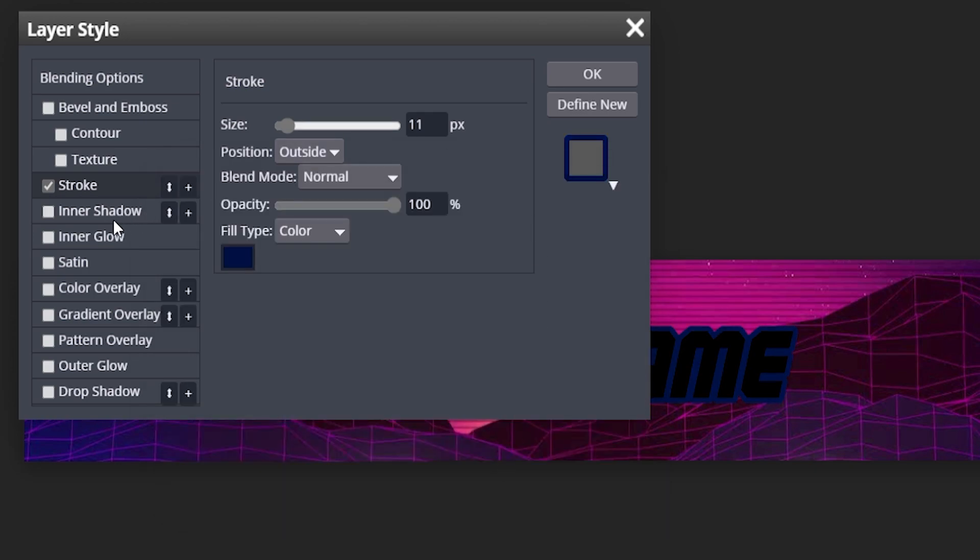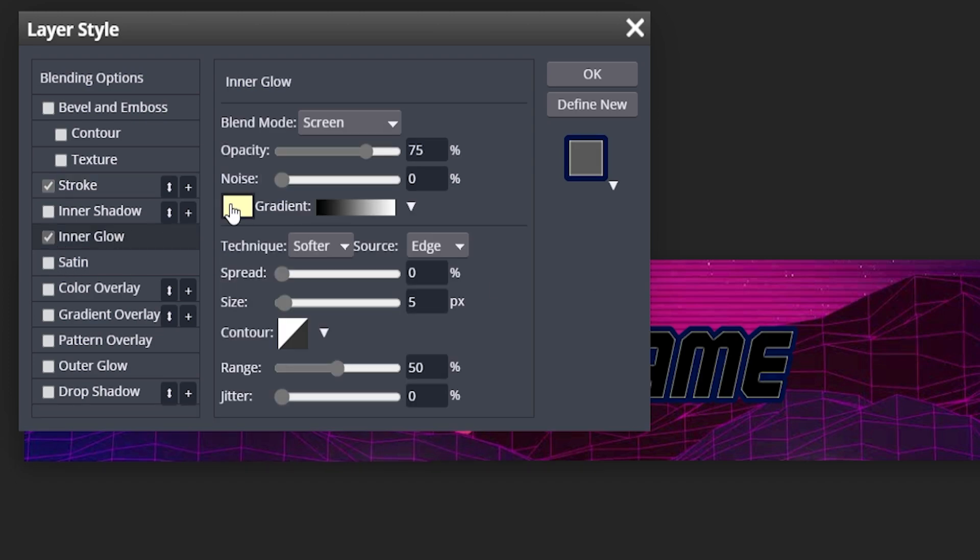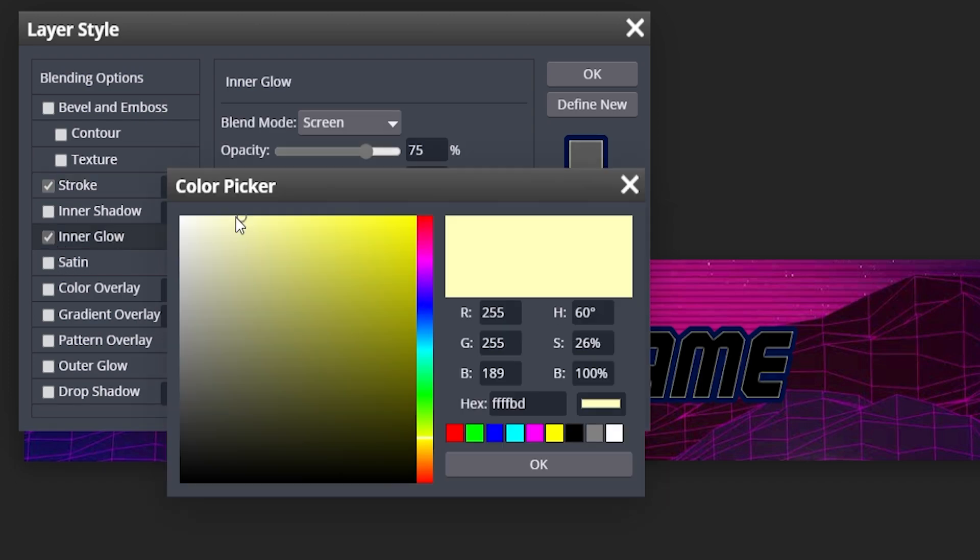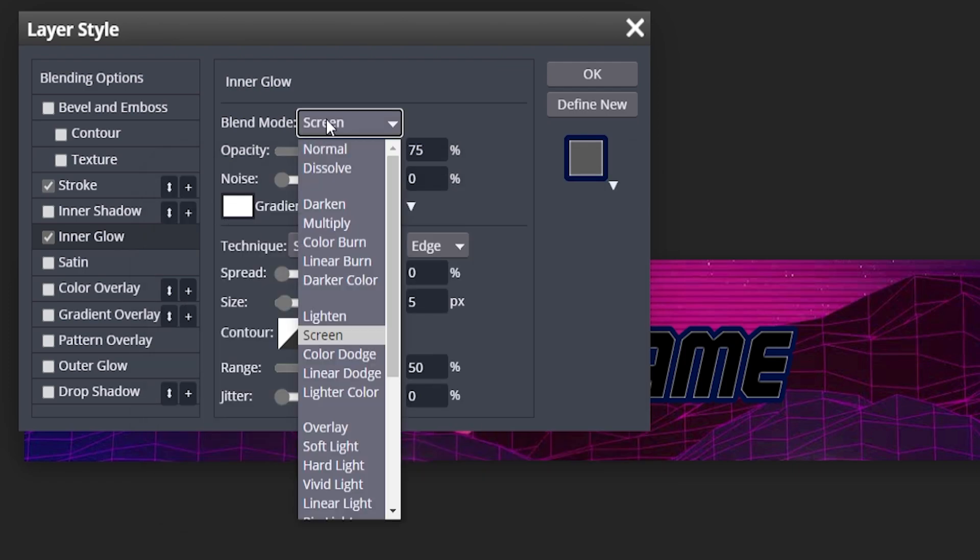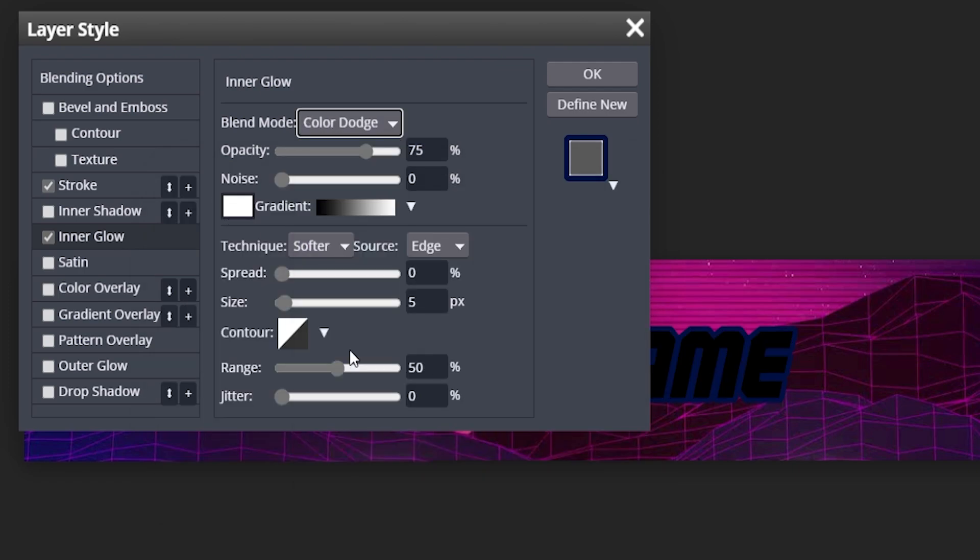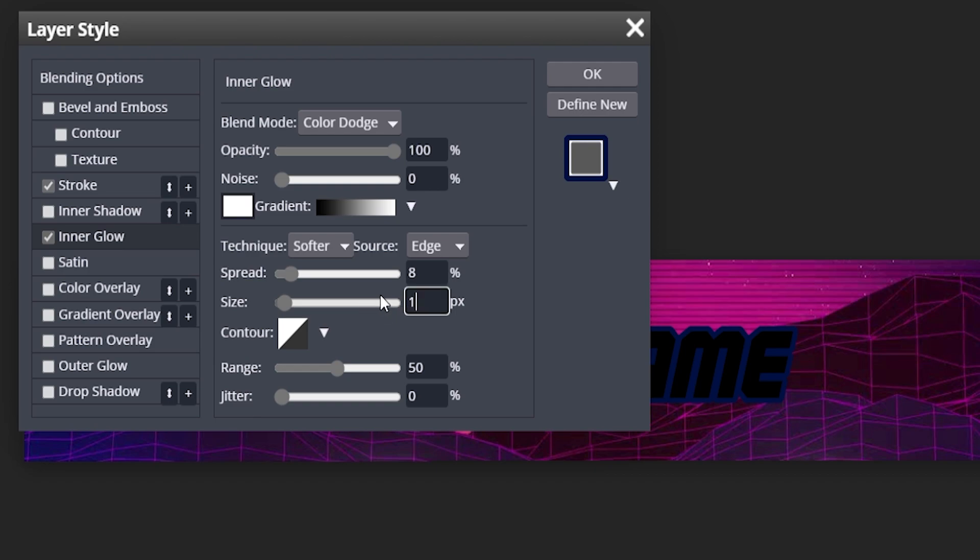Now we're going to add an inner glow, so go to inner glow, change the color to white, change the blend mode to color dodge, change the opacity to 100. The spread is going to be 8 and the size is going to be 10. Feel free to pause it and copy these settings if you'd like.